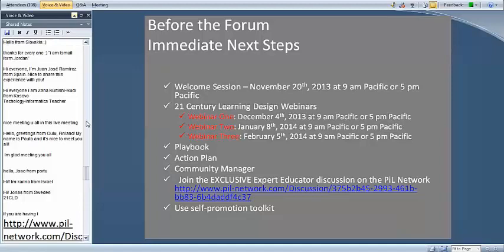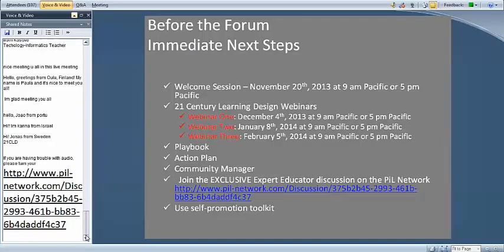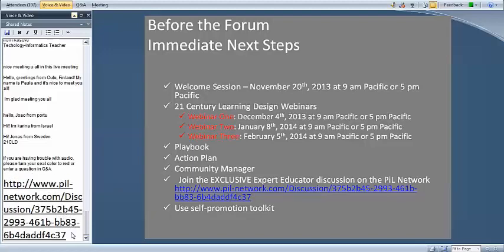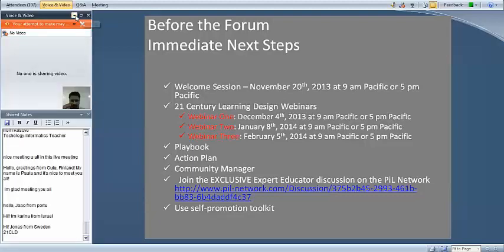As we move past the forum, we'll have more structured online communities, but this is really your forum for your special group. Additionally, we're going to send you this presentation via email along with what we're calling our self-promotion toolkit, because we want you to get as much recognition as possible. This includes materials you can give to your school leader, perhaps your local paper, or use on social media to promote the fact that you've been selected as an expert educator. Many of you have been very active on social media, and I'll write down my Twitter account in the shared notes pane.